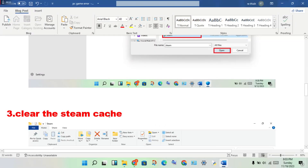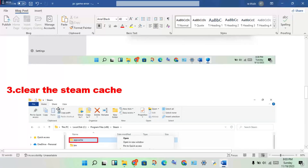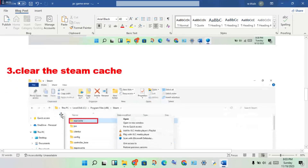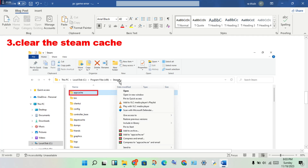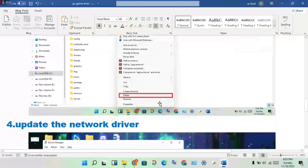Step three: clear the Steam cache. Open File Explorer, click on Local Disk C, go to Program Files (x86), then click on Steam, then click on the App Cache folder, right-click and delete it.